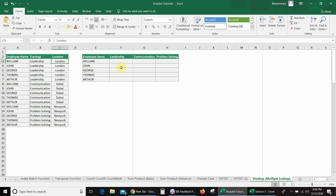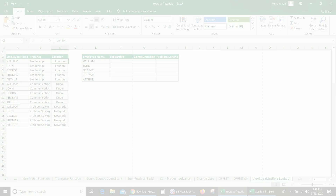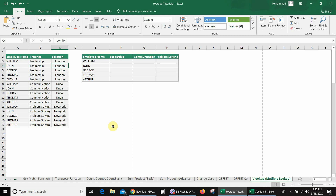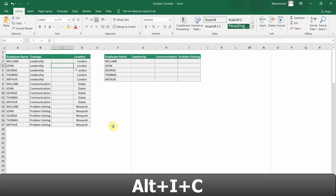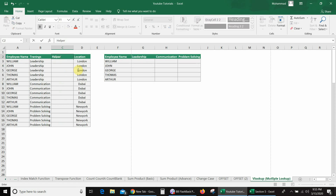So to search every training location of the same employee, I need a unique value, which we can get by using a helper column. I will insert a helper column before the location column using the shortcut Alt+L+I+C.